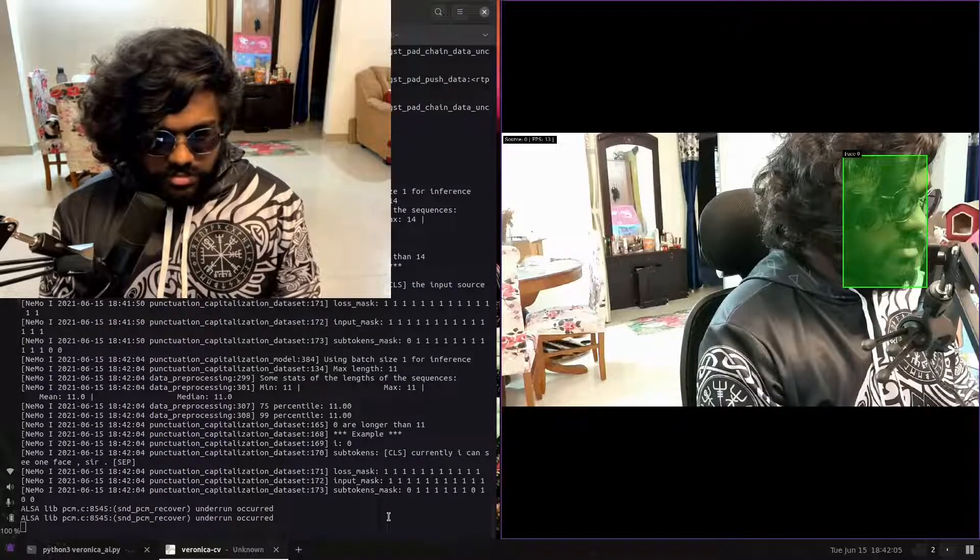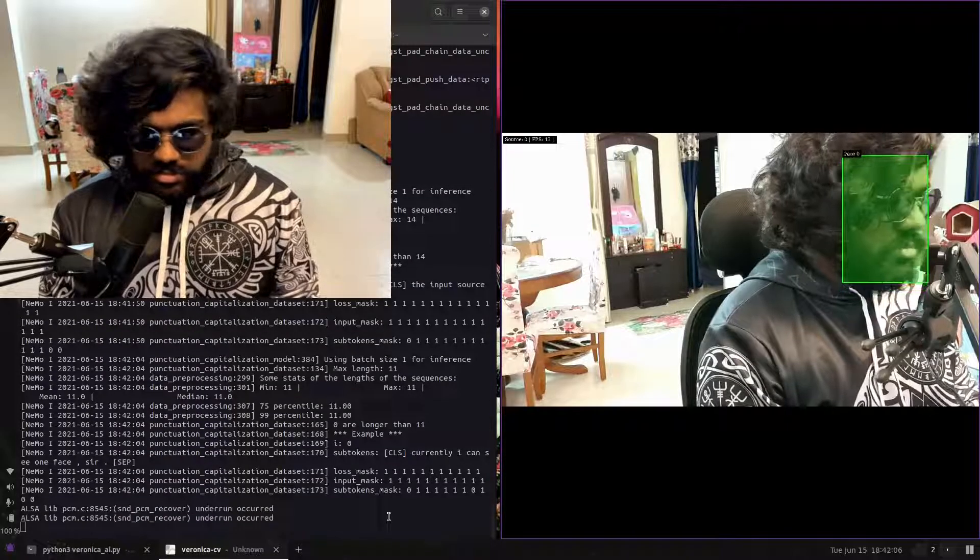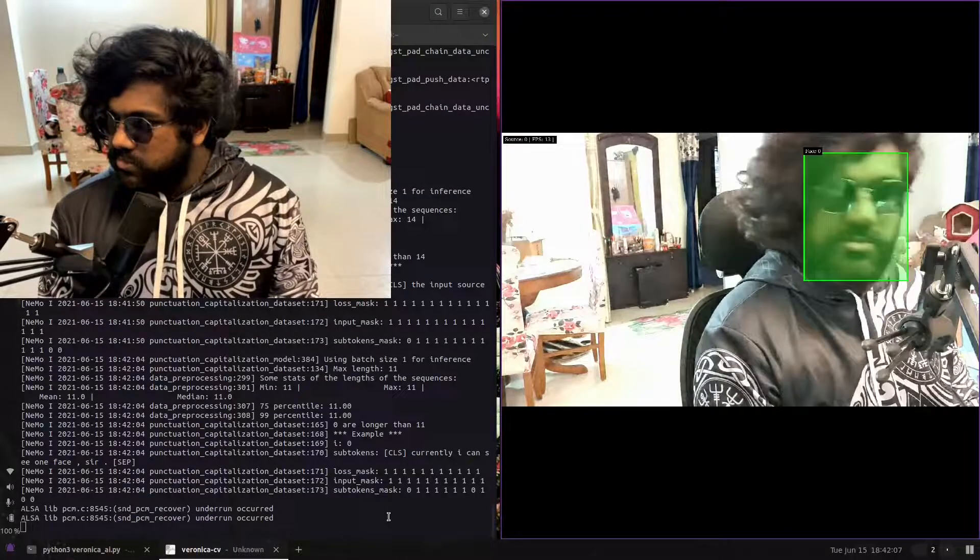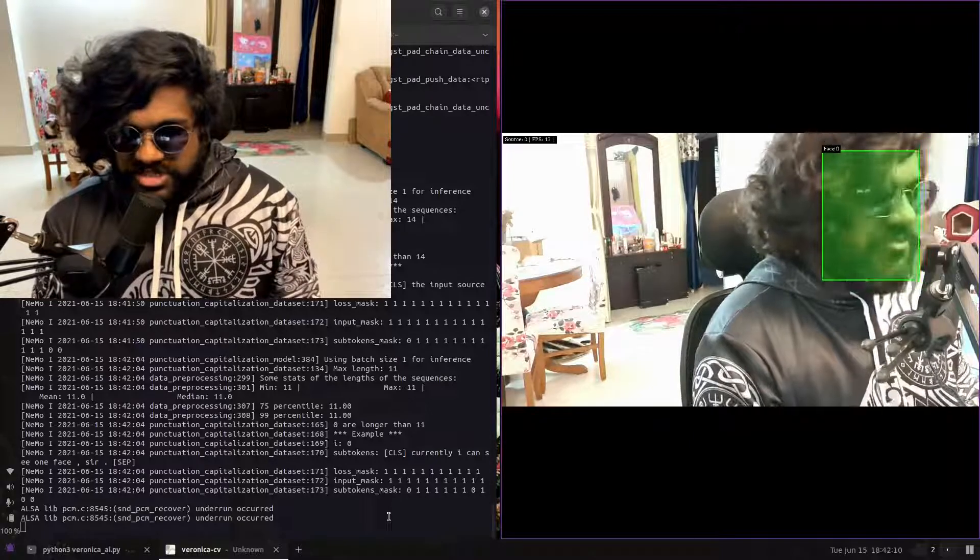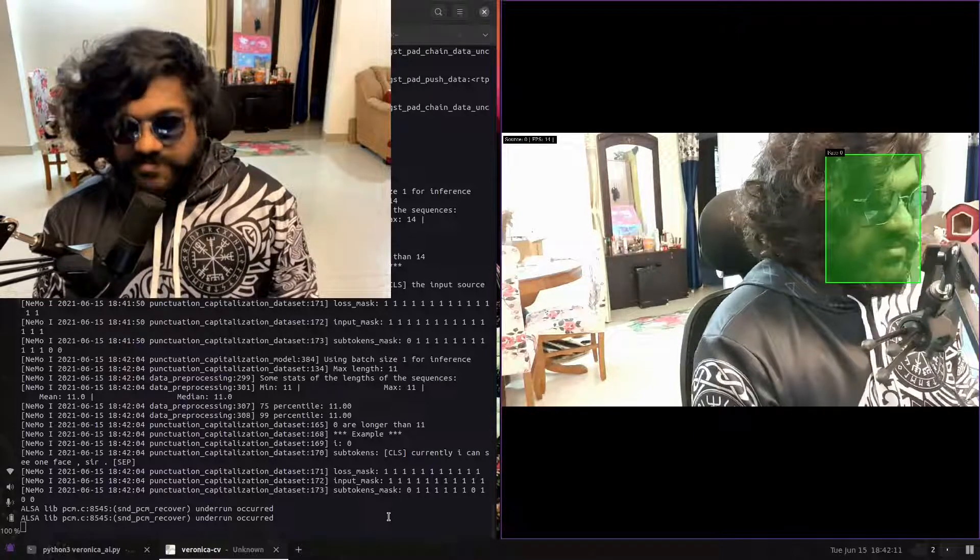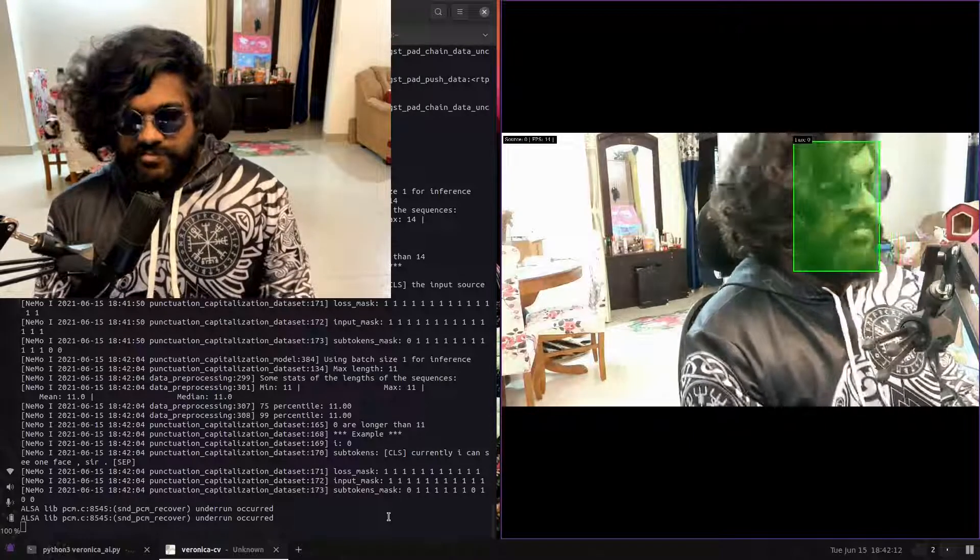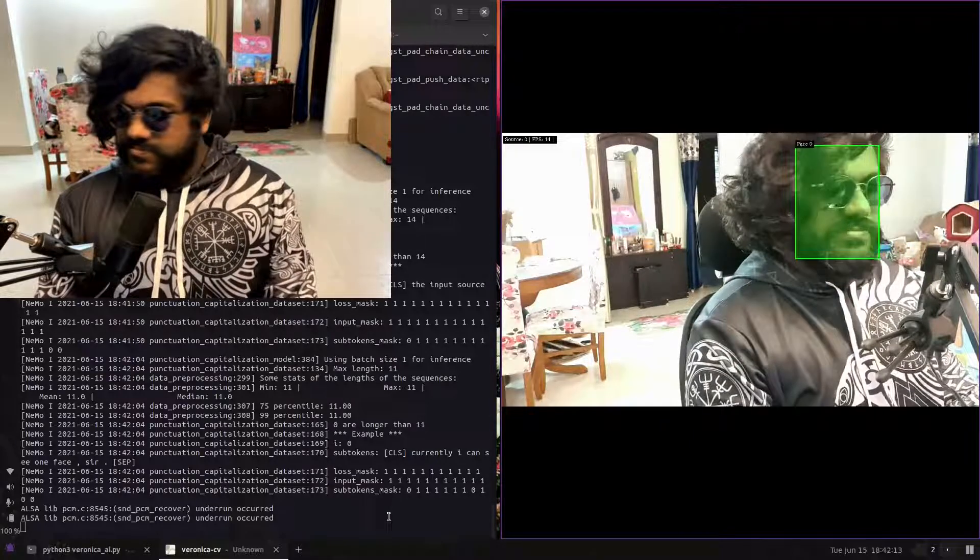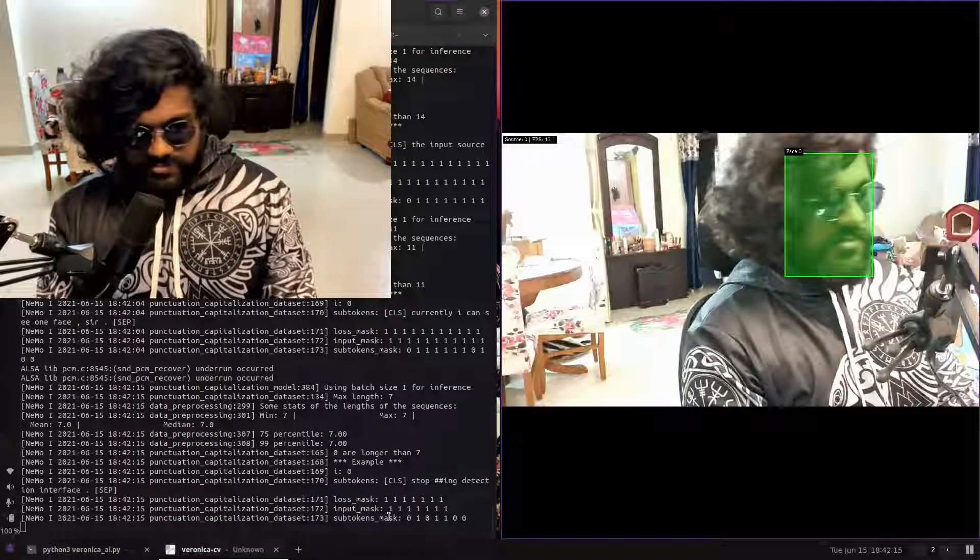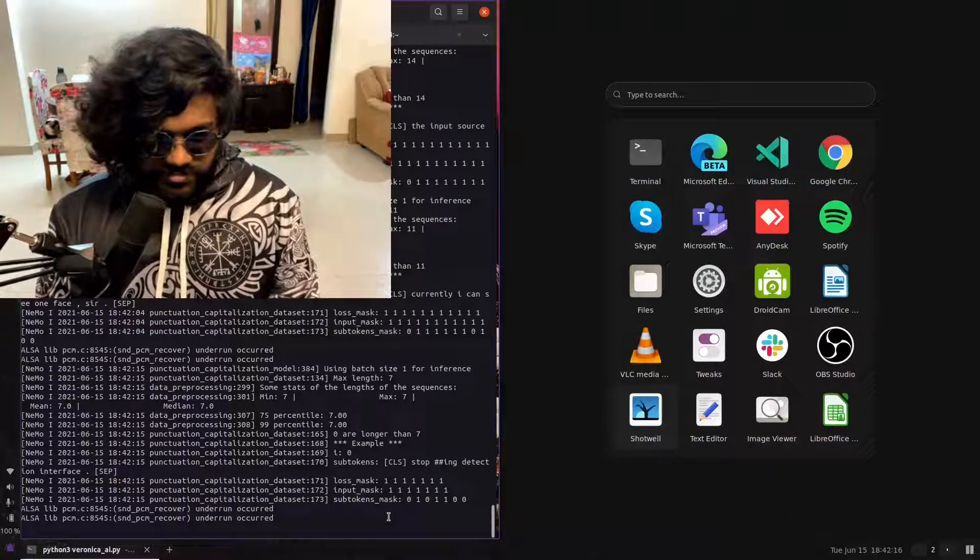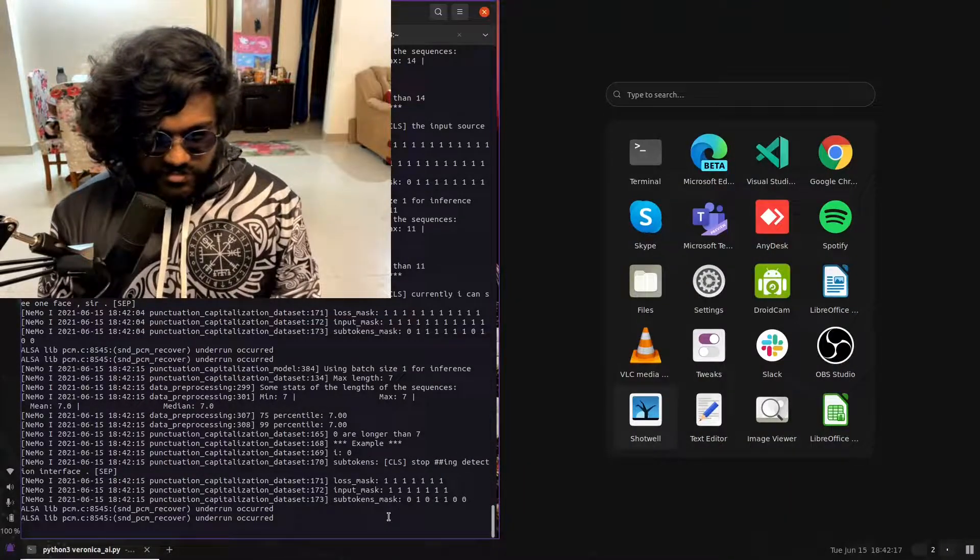Currently I can see one face, sir. Veronica, stop face detection. Stopping detection interface.